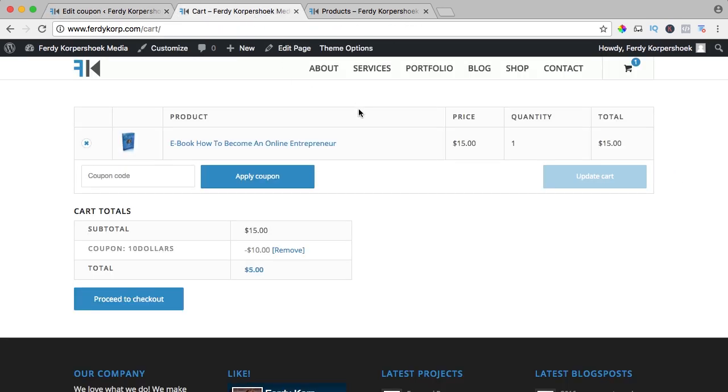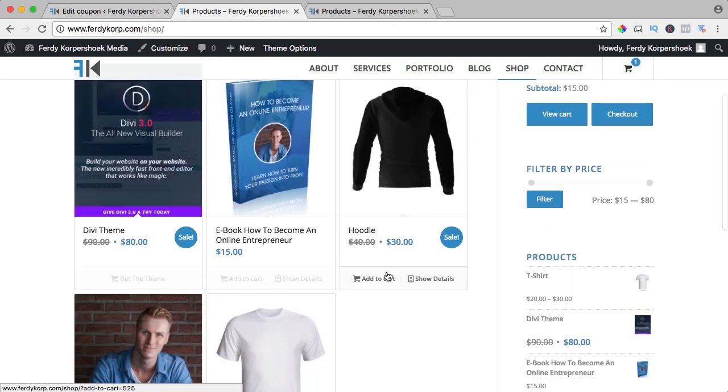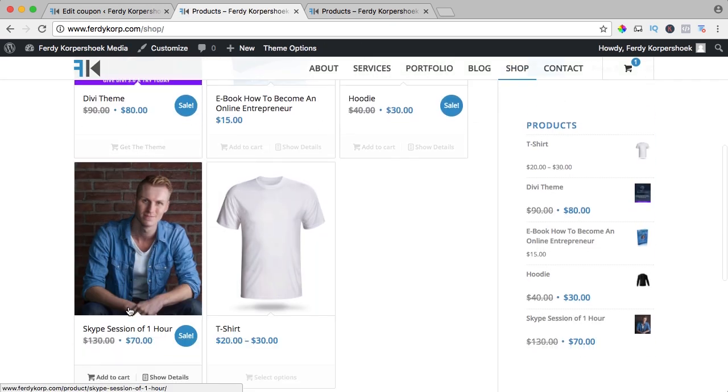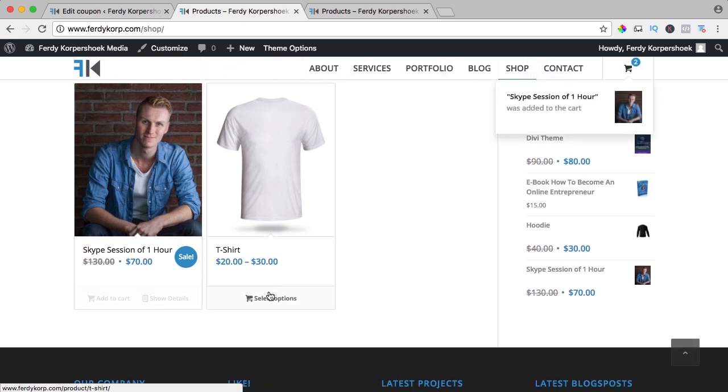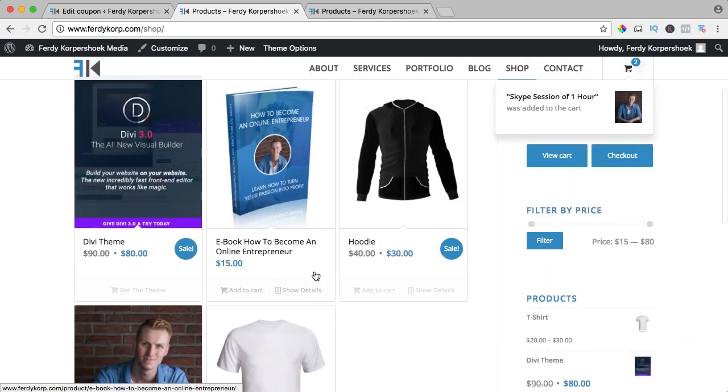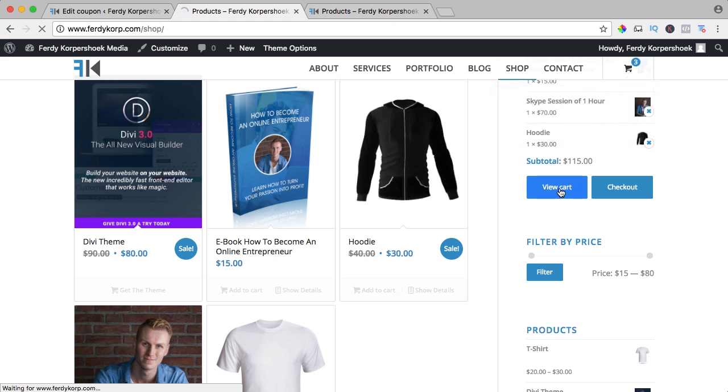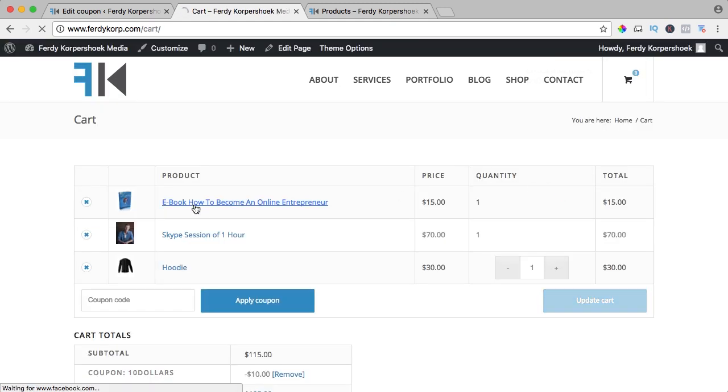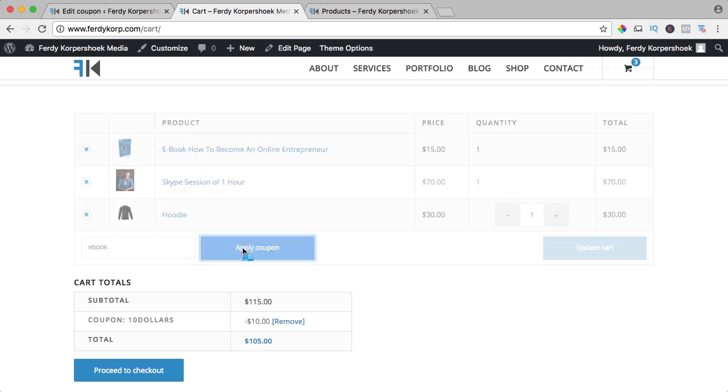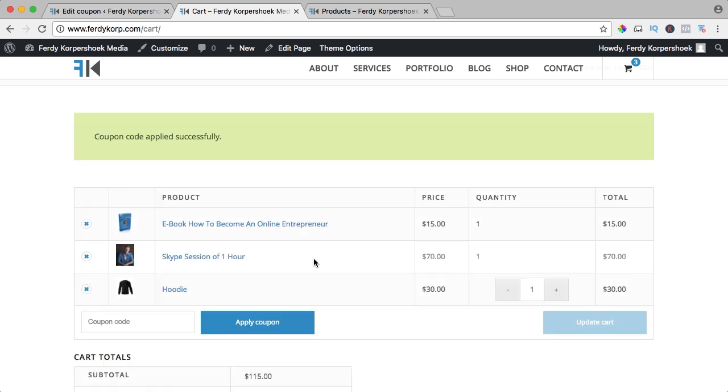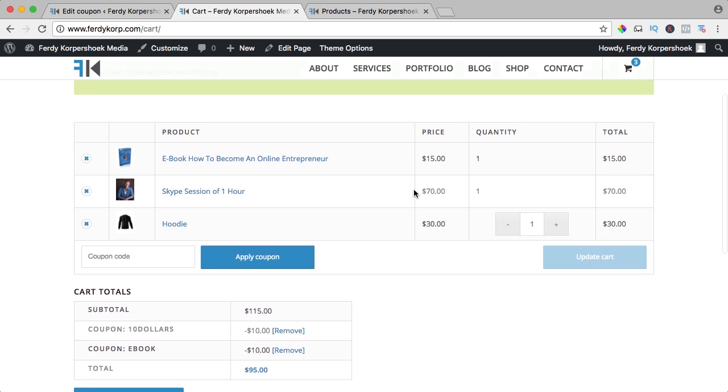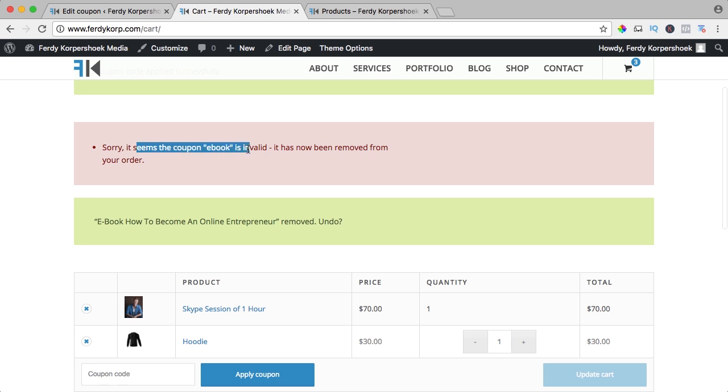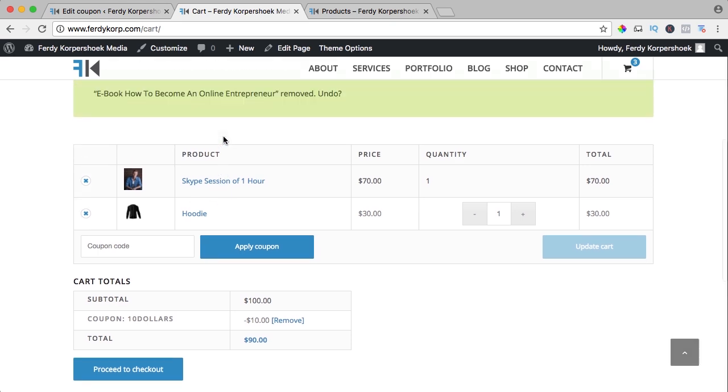So if I go to my cart, I will continue shopping. I add this Skype session and this hoodie and I want to view the cart right now, and I want to apply the coupon code ebook and let's see what happens. You see the coupon ebook can be in conjunction with the $10 because we have no restrictions, and it says $10 discount. But if I remove the ebook it says it is invalid, so only when somebody buys the ebook then you can apply the coupon code. So in that way you can assign a coupon code to a certain product.